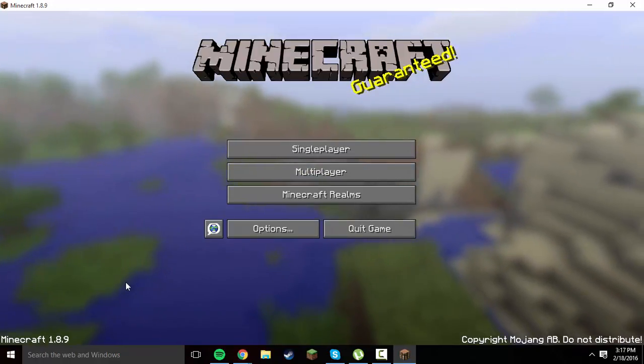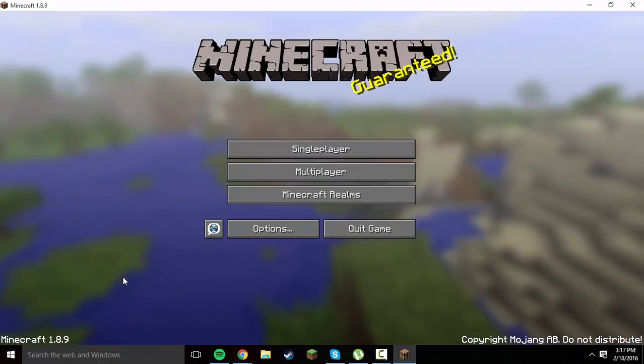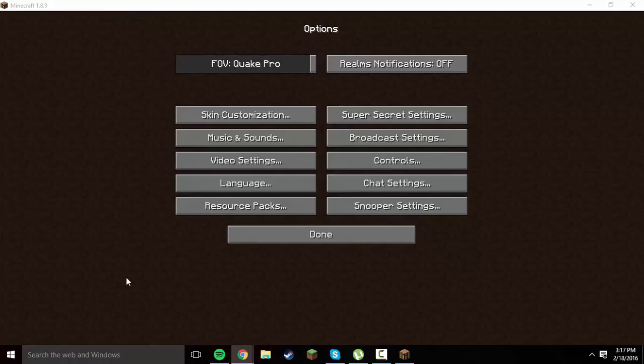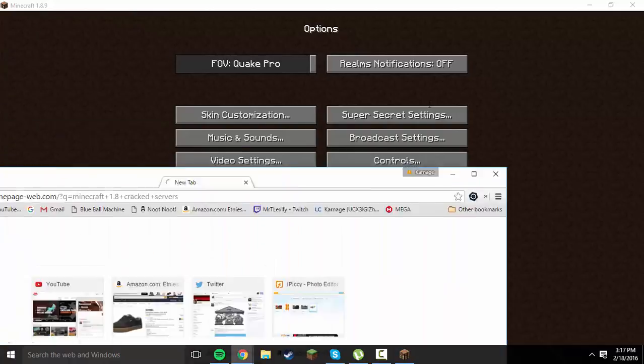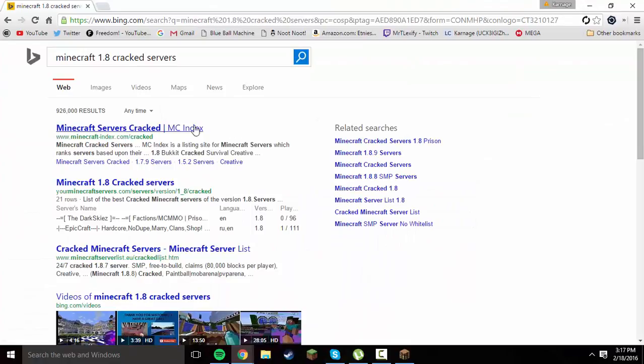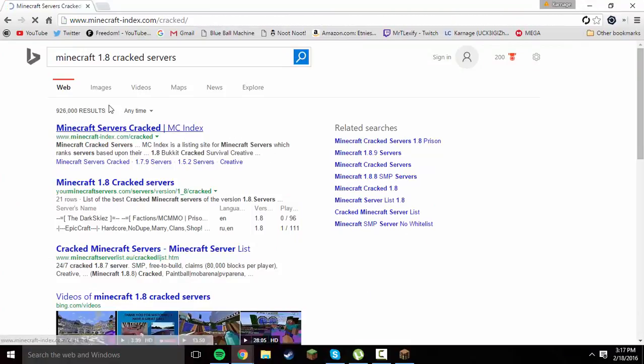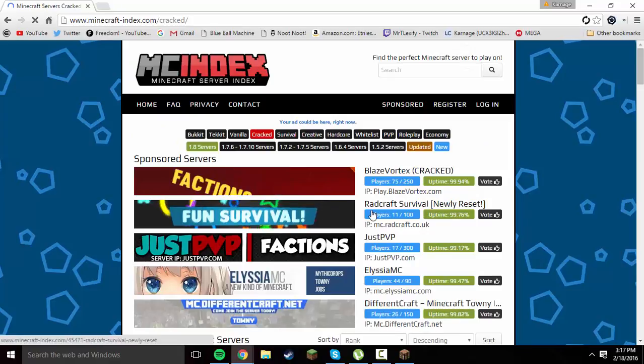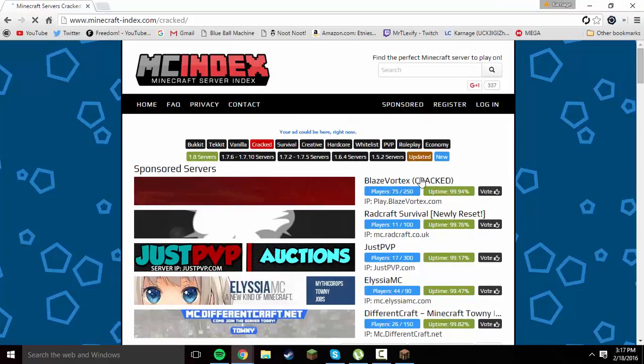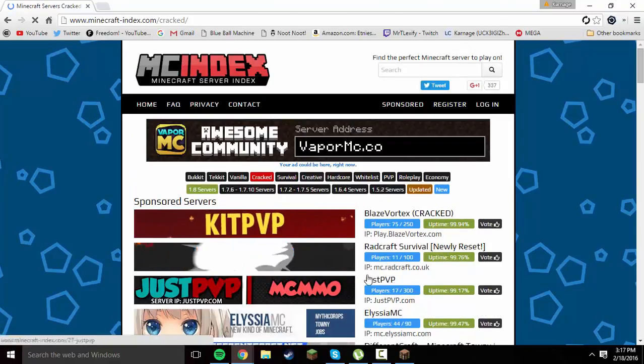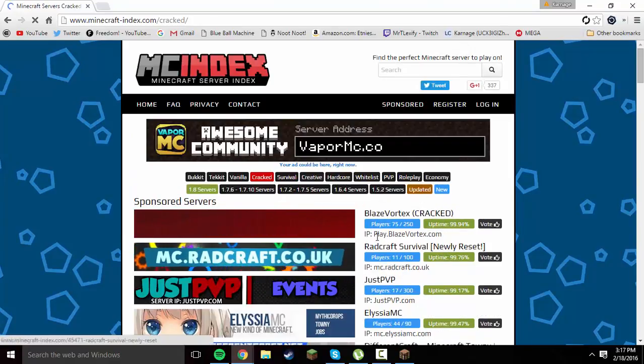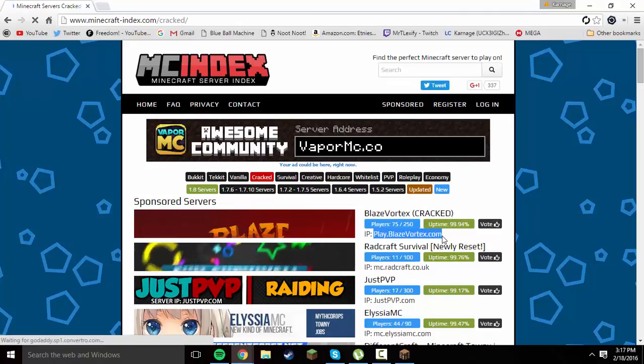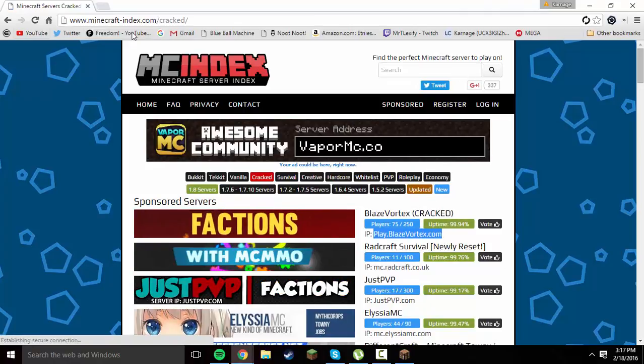I'm going to go ahead and find a crack server to join just to show you guys, so I'm going to go ahead and search just Minecraft 1.8 cracked servers. I'm just going to click on the first thing I see and Blaze Vortex. These are cracked servers, so play.blazevortex.com.